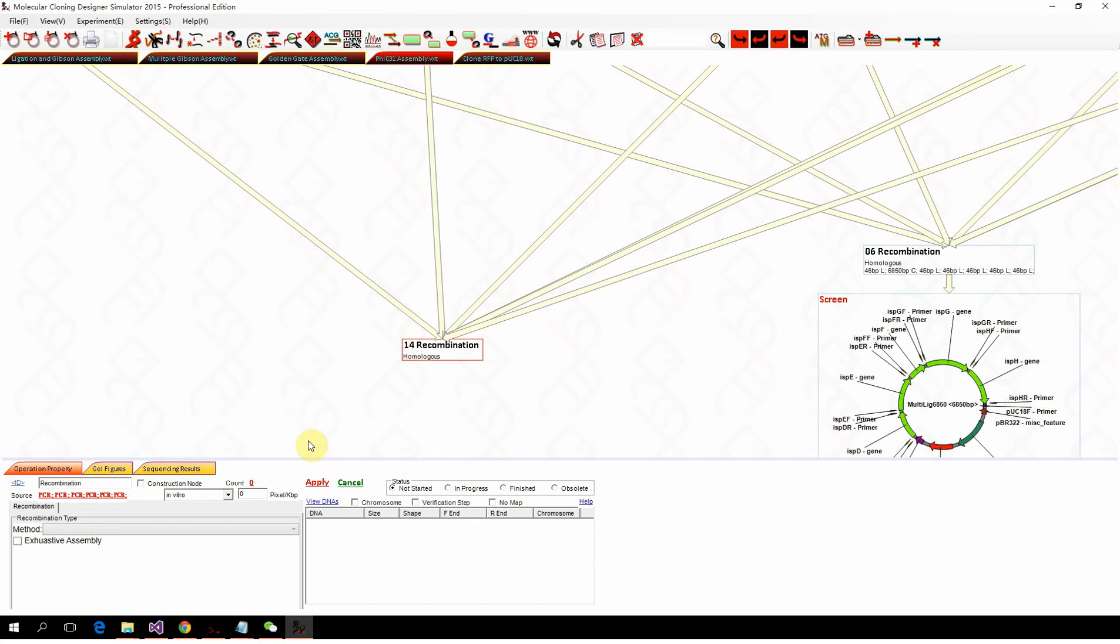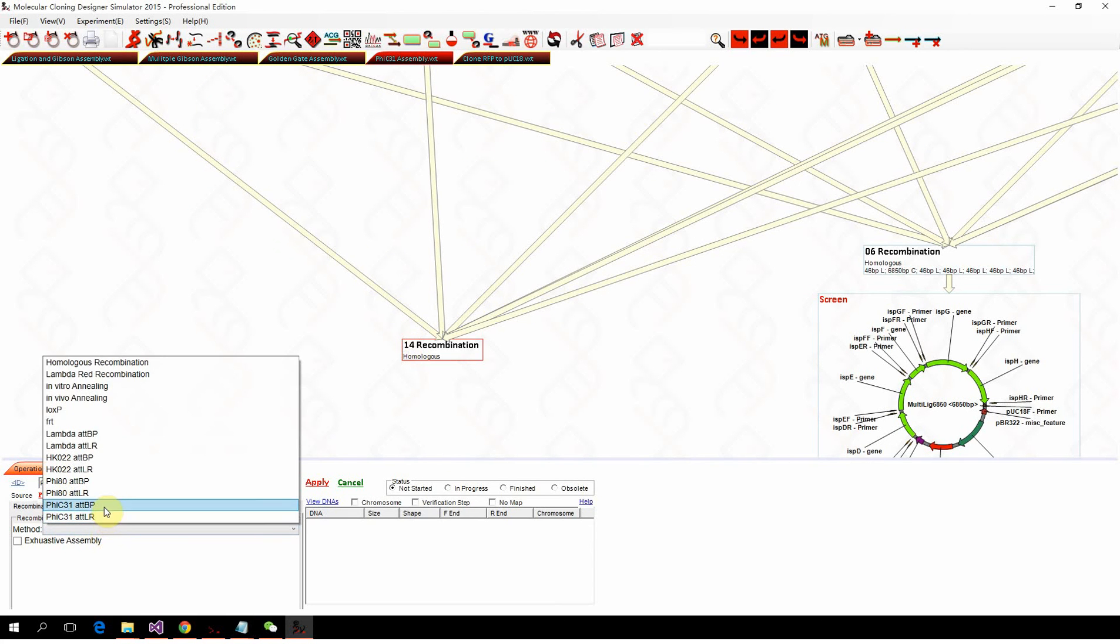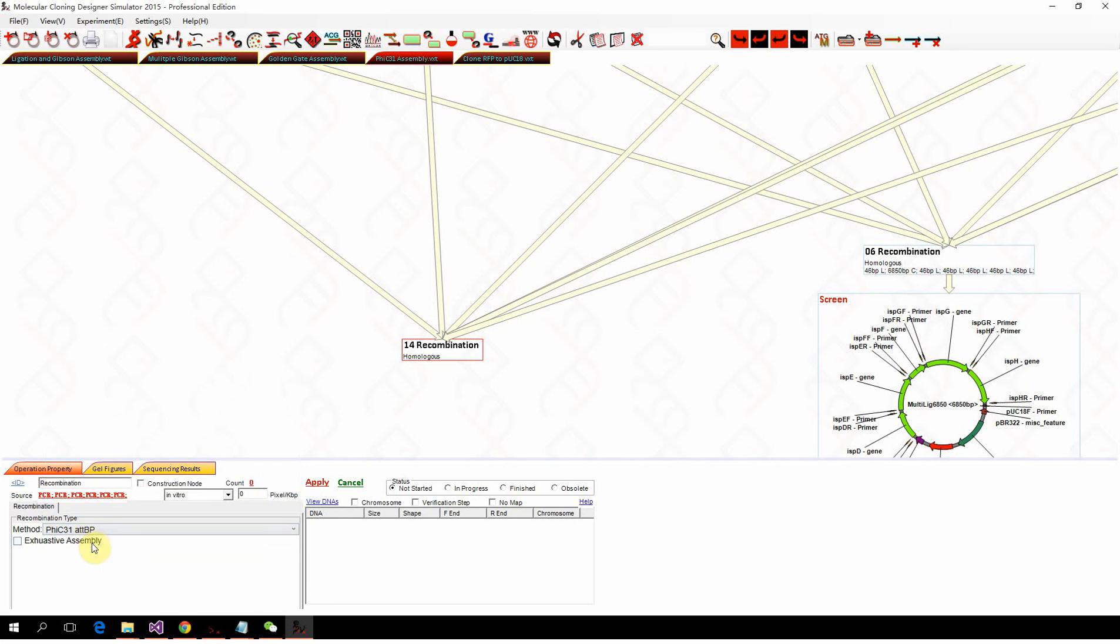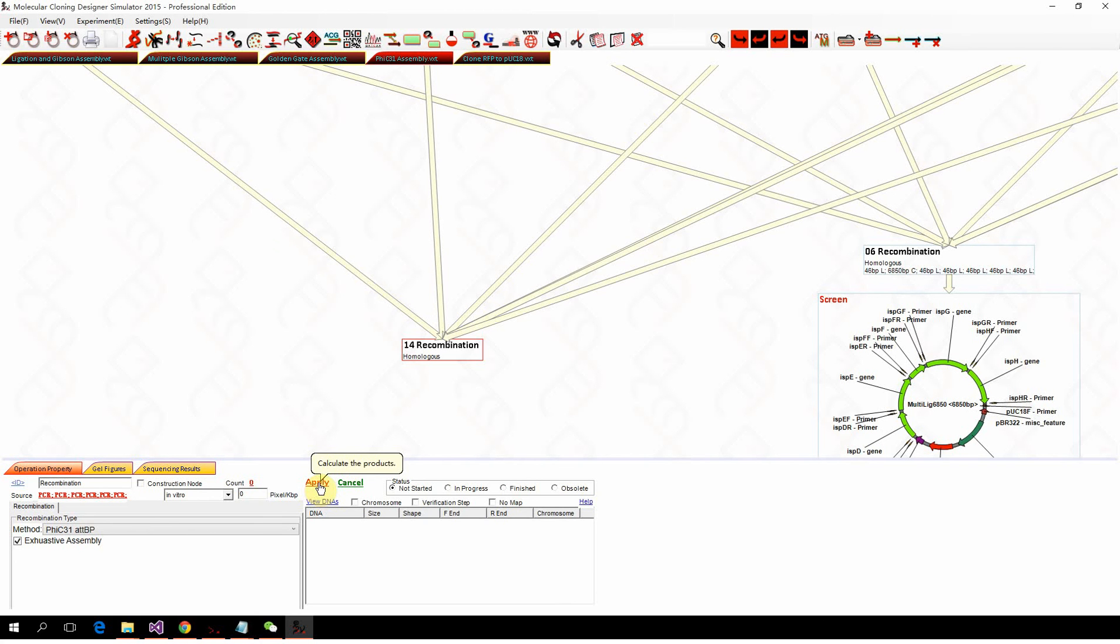We select all of them and do the recombination. Here we select the PhiC31 BP recombination, and also we need the exhaustive mode to assemble multiple fragments. Then we click apply.